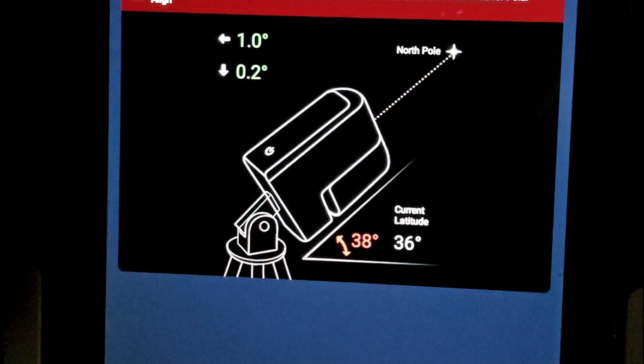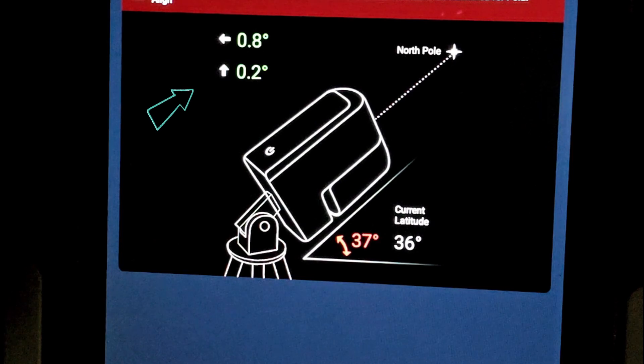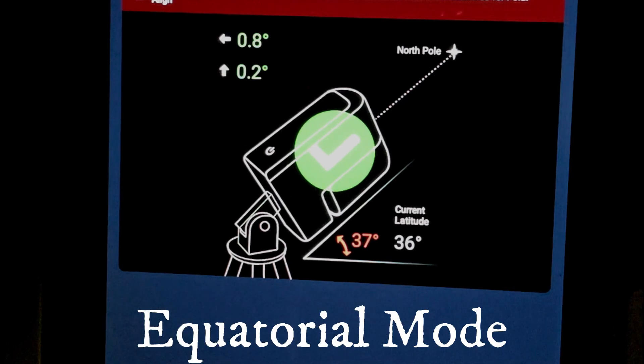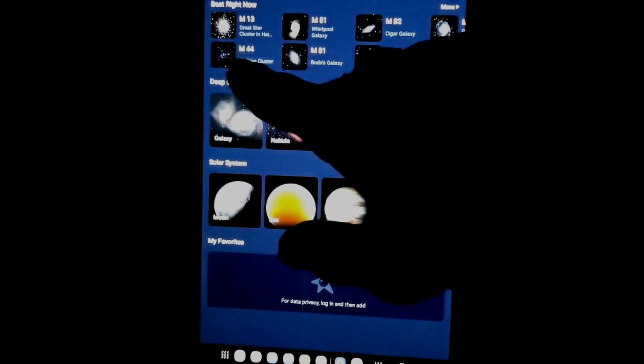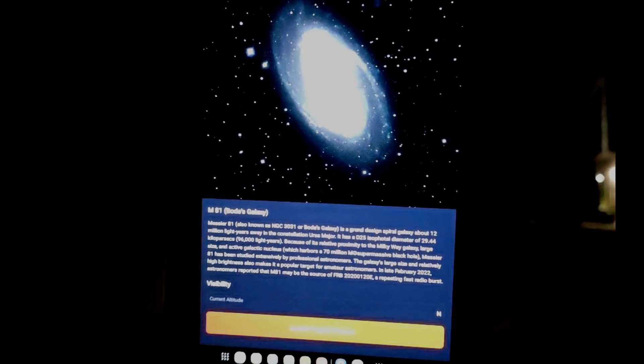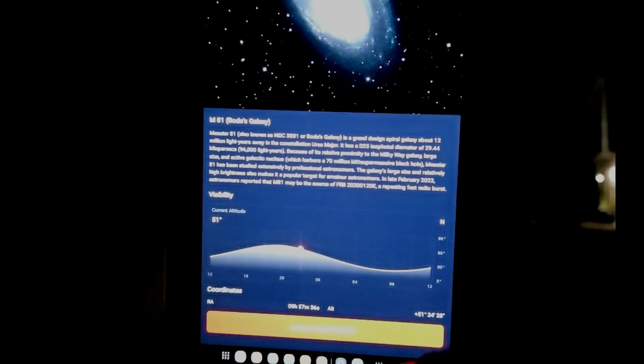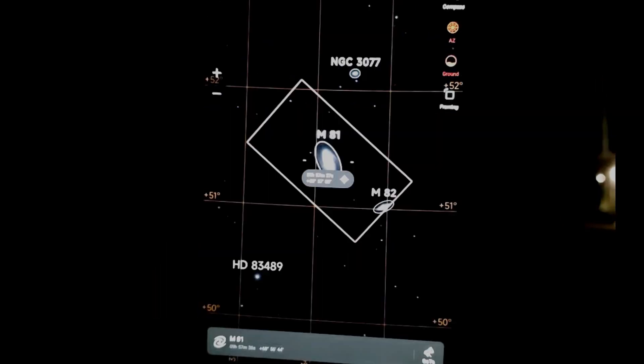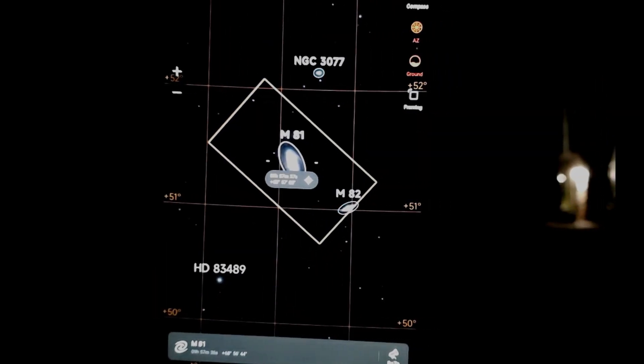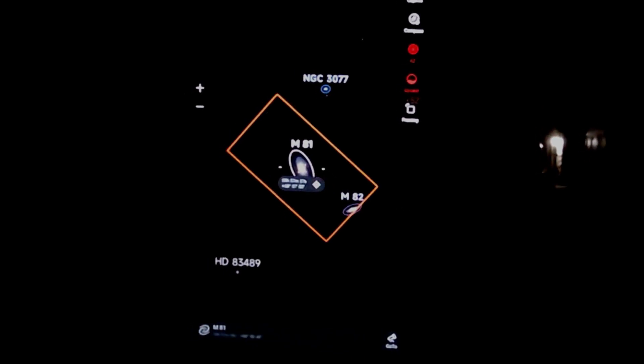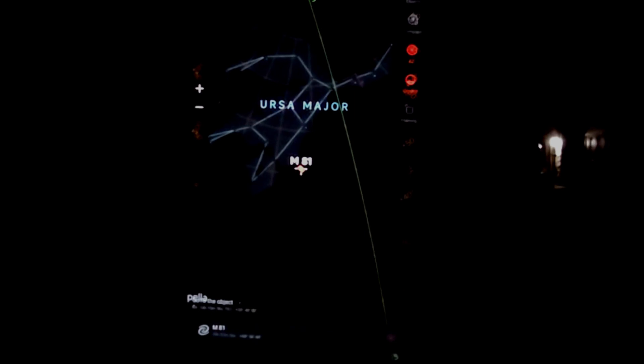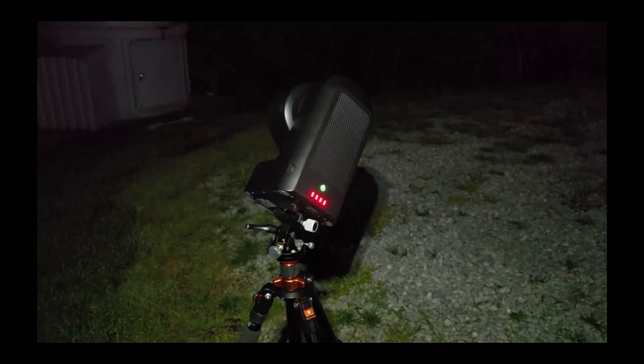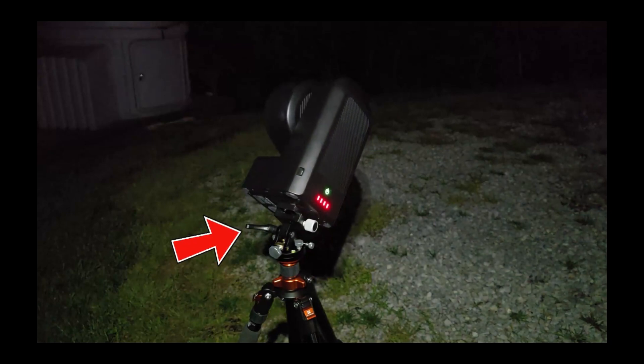Oh wow, let me go to the Sky Atlas. Bode's Galaxy. The wedge in action, and that knob is completely out of the way.